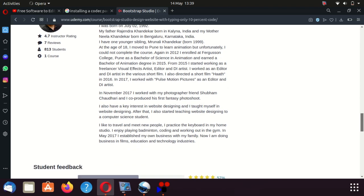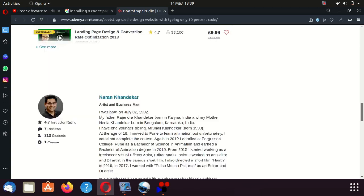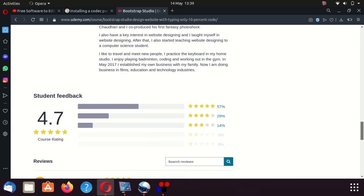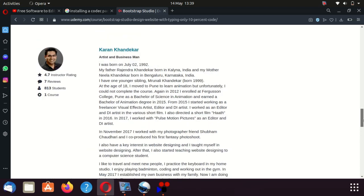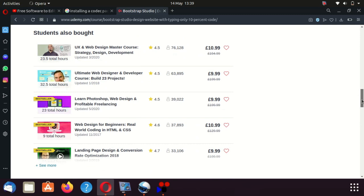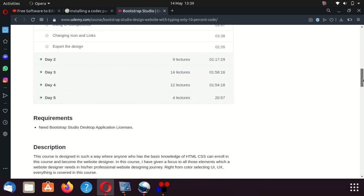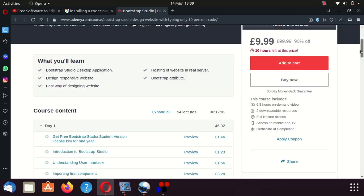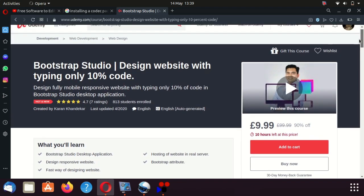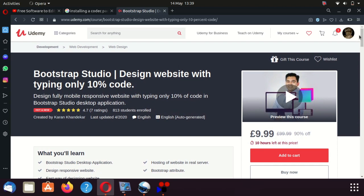It might be something that people are interested in. It will be different from my approach, because as it states, it's about 10% code. My way of doing it involves learning the code as well. It really depends on what you want Bootstrap Studio to do — whether you want to make money from it and learn to code properly, or whether it's just for your own benefit.